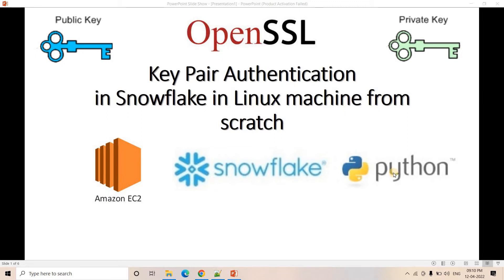I have explained in previous videos how to connect Python with Snowflake using user ID and password based authentication. But when you are working for a client in a production environment, if you are directly hard-coding user ID and password in your main Python code or in some config file, that will make the system less secure. It is always suggested not to put hard-coded credentials in your code. One option is to store secret credentials in a secret manager or an AWS service, and fetch the credentials each time from that location.